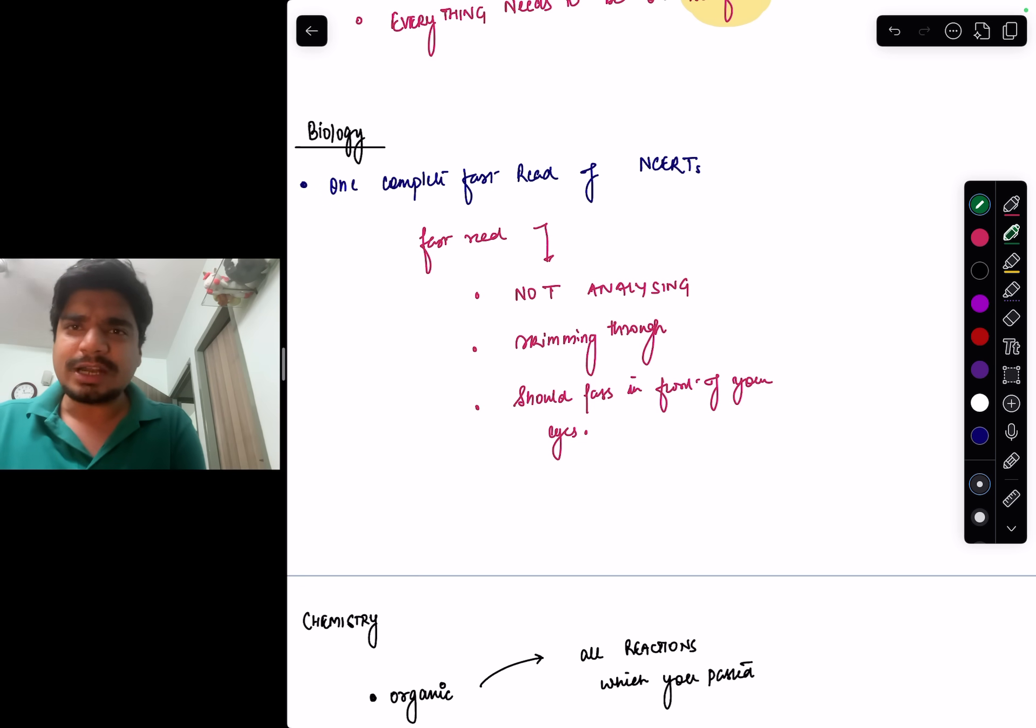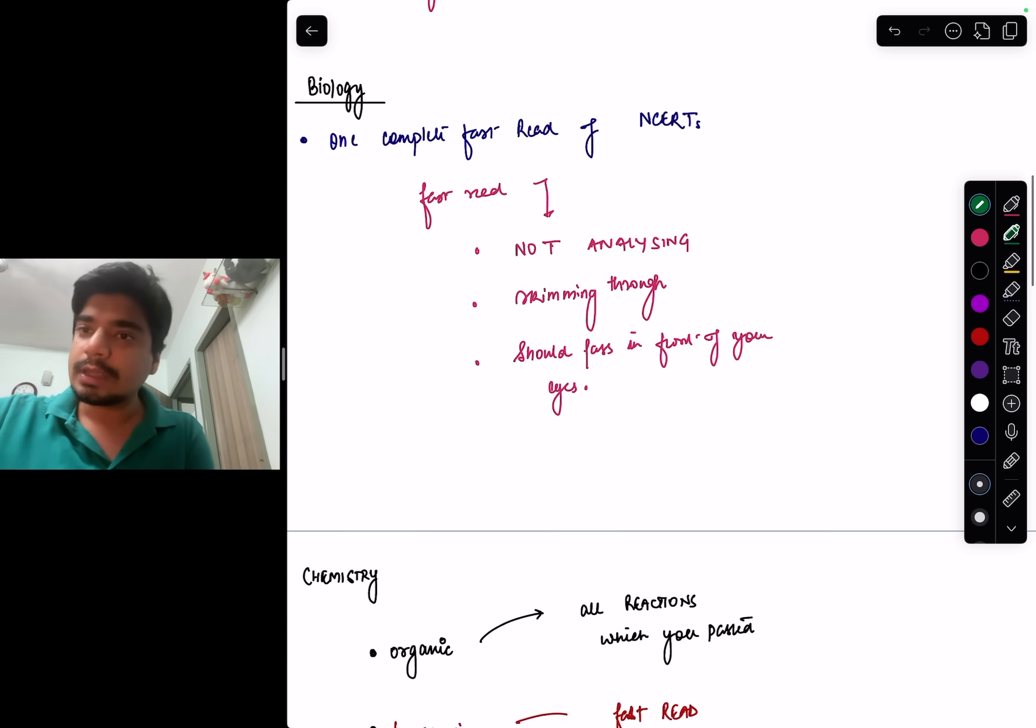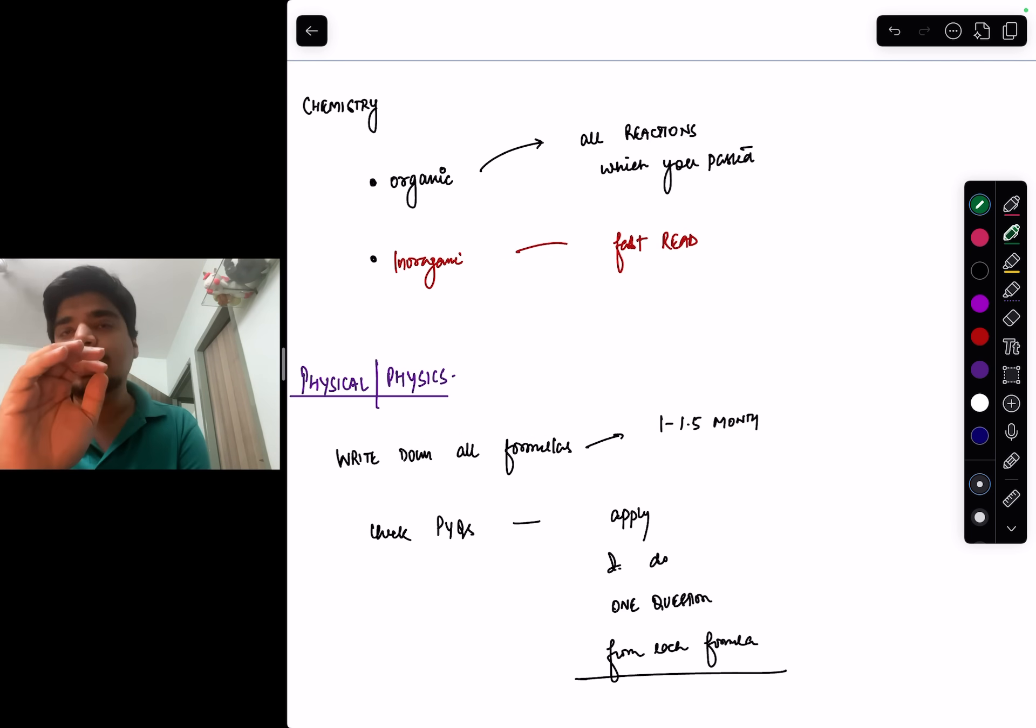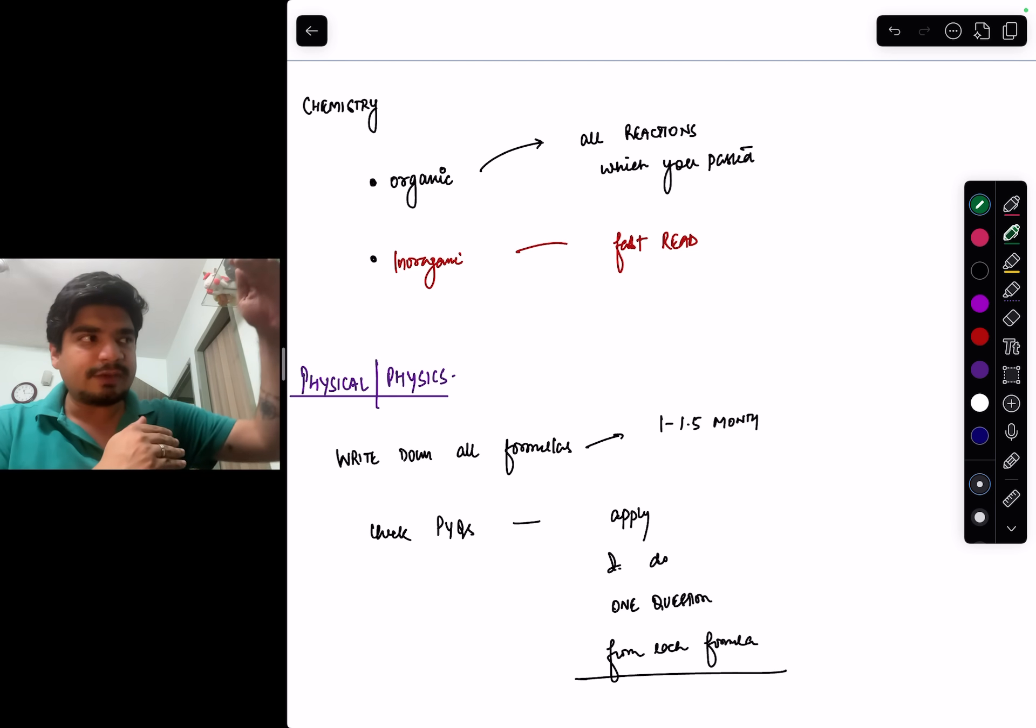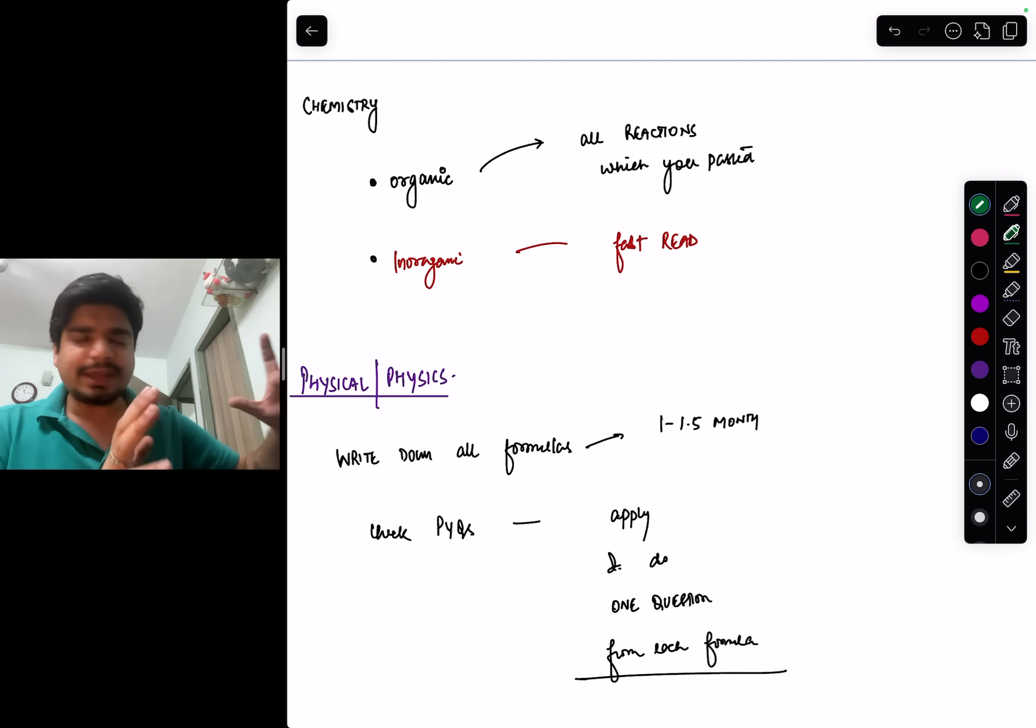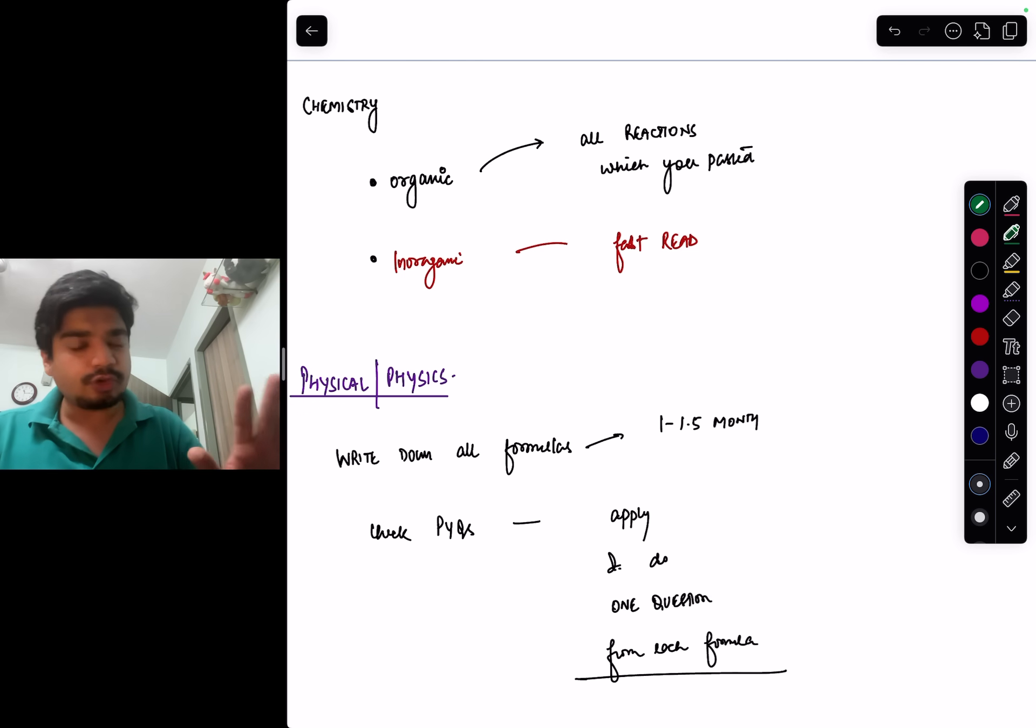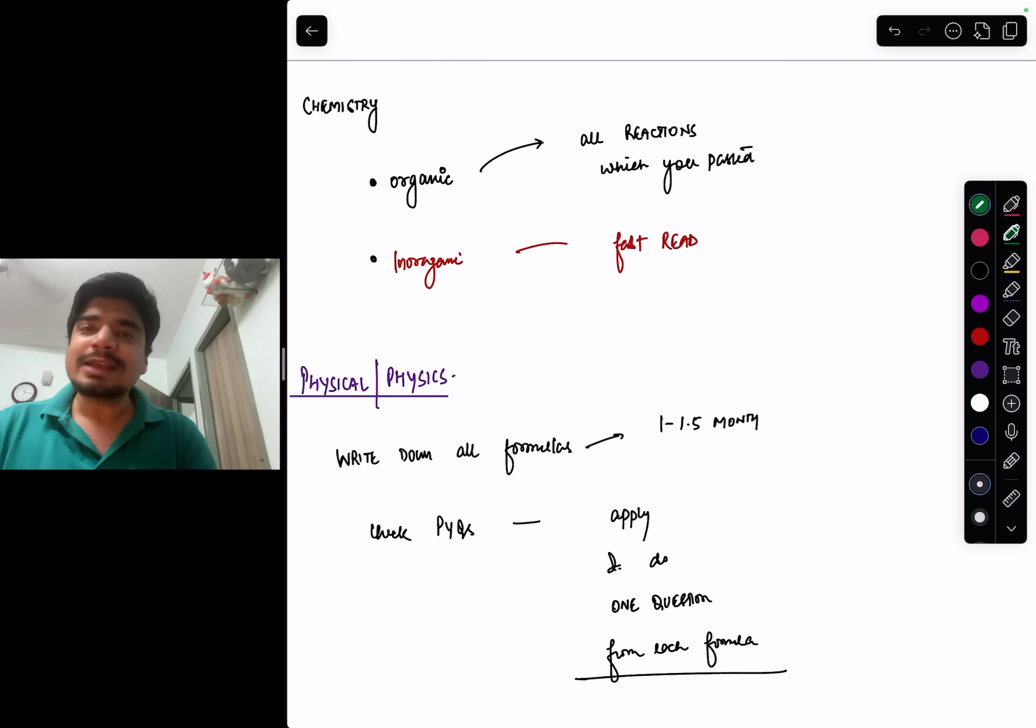Obviously daily 50-100 MCQs you must be doing, do that. Coming to chemistry: in organic and inorganic, physical is like physics. In organic, I told you in the last video, you should have a list of all the important reactions—one or two, three, four pages of all the important reactions. Go through all those reactions once. For inorganic, just like bio, it is NCERT only, a skimming through of all the inorganic chapters.